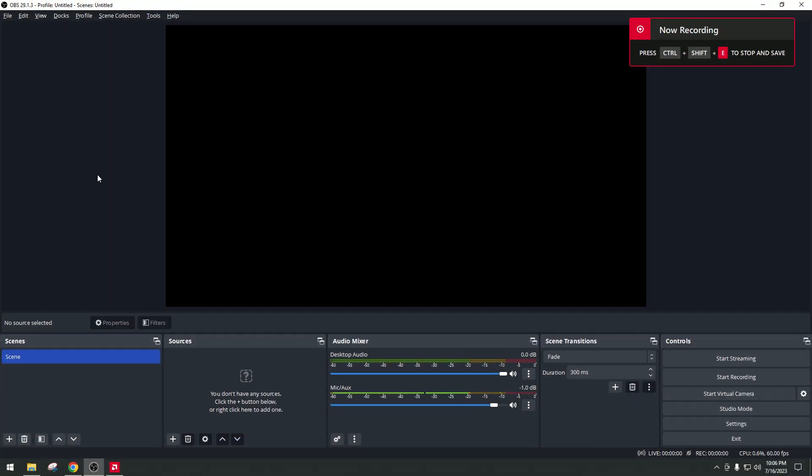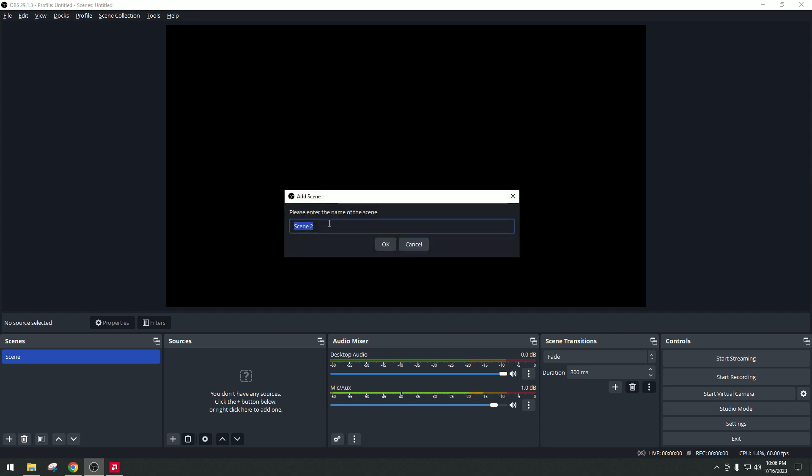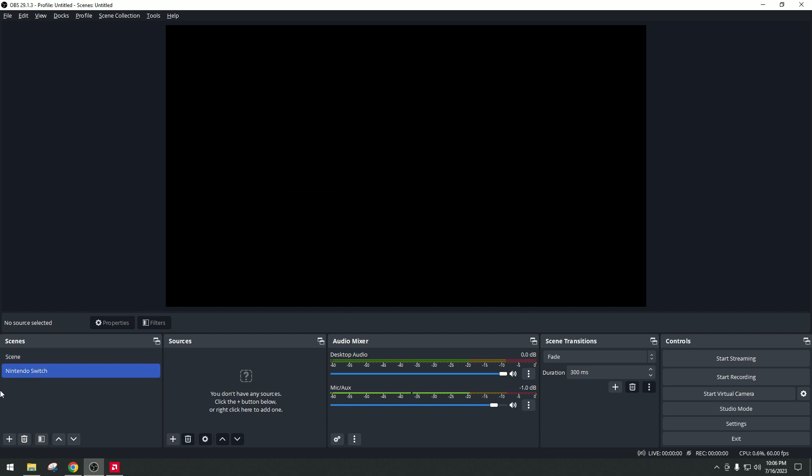So right now we're going to set up OBS. So download OBS from Google Chrome. Now you will see this panel on OBS. This one is the version 29.1.3 on Windows. Now on the scenes you click on plus. And we're going to name this scene Nintendo Switch. This is going to be our profile.